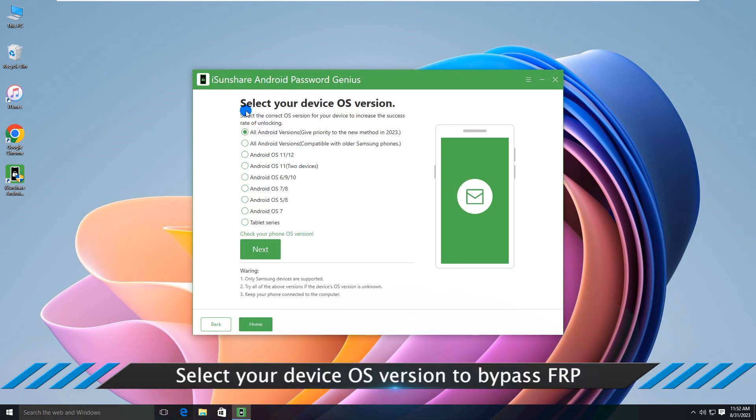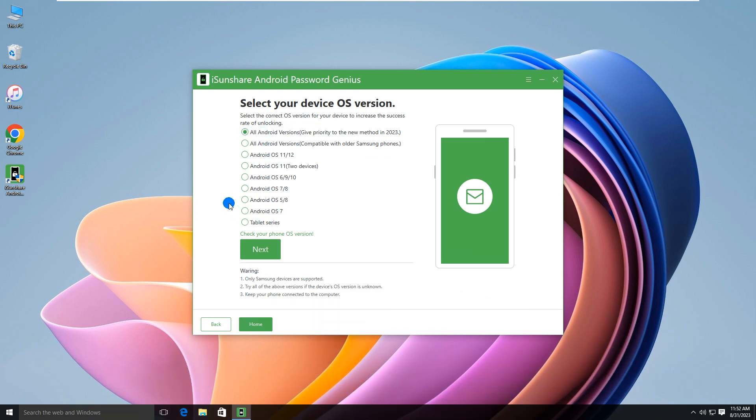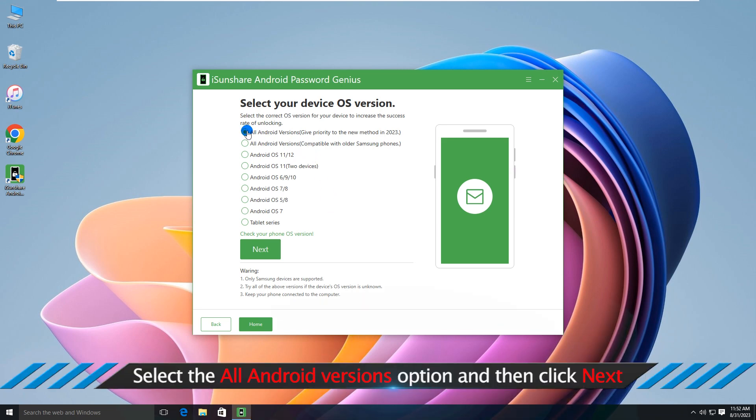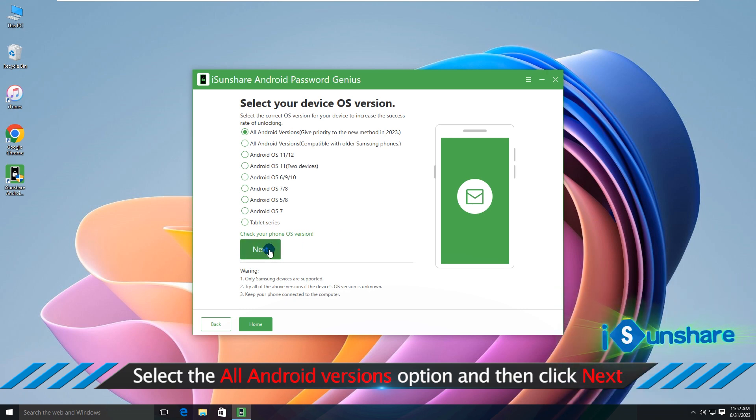Select your device OS version. Generally, we will select the first option and hit Next button.